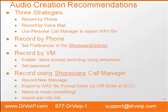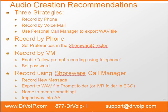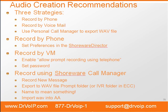We'll look at three different strategies for creating these audio files. The three basic best practice strategies are to record by phone, to record using voicemail, or to use your Personal Call Manager to export the WAV file.